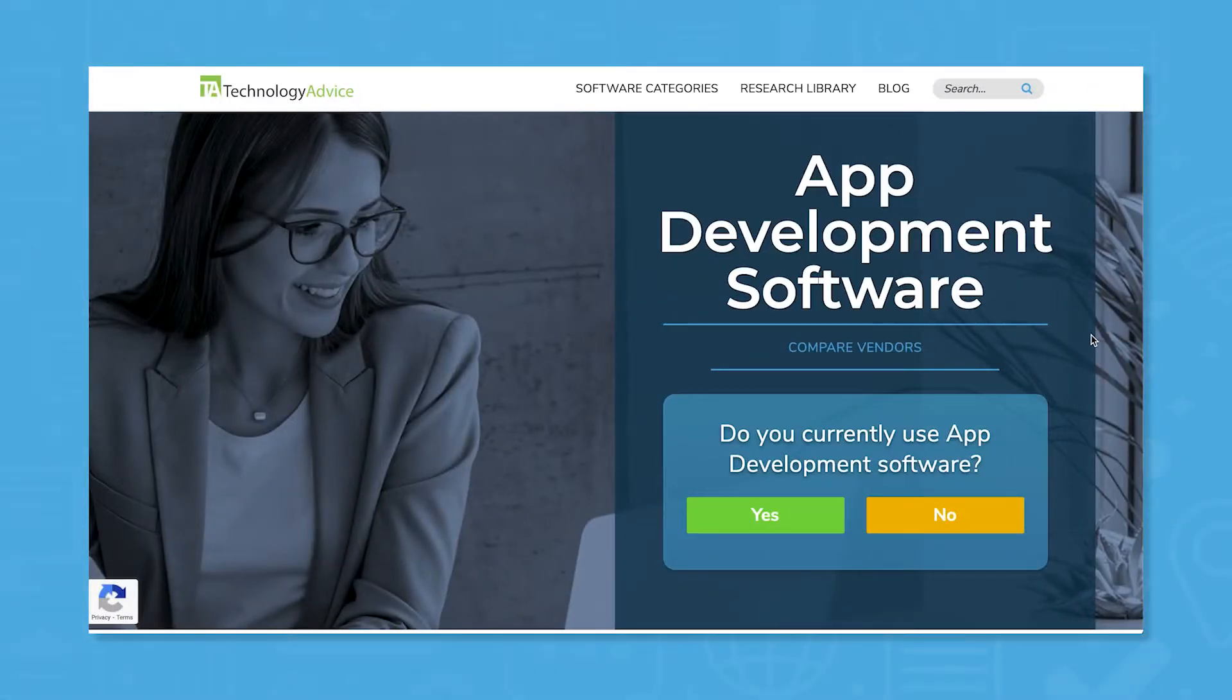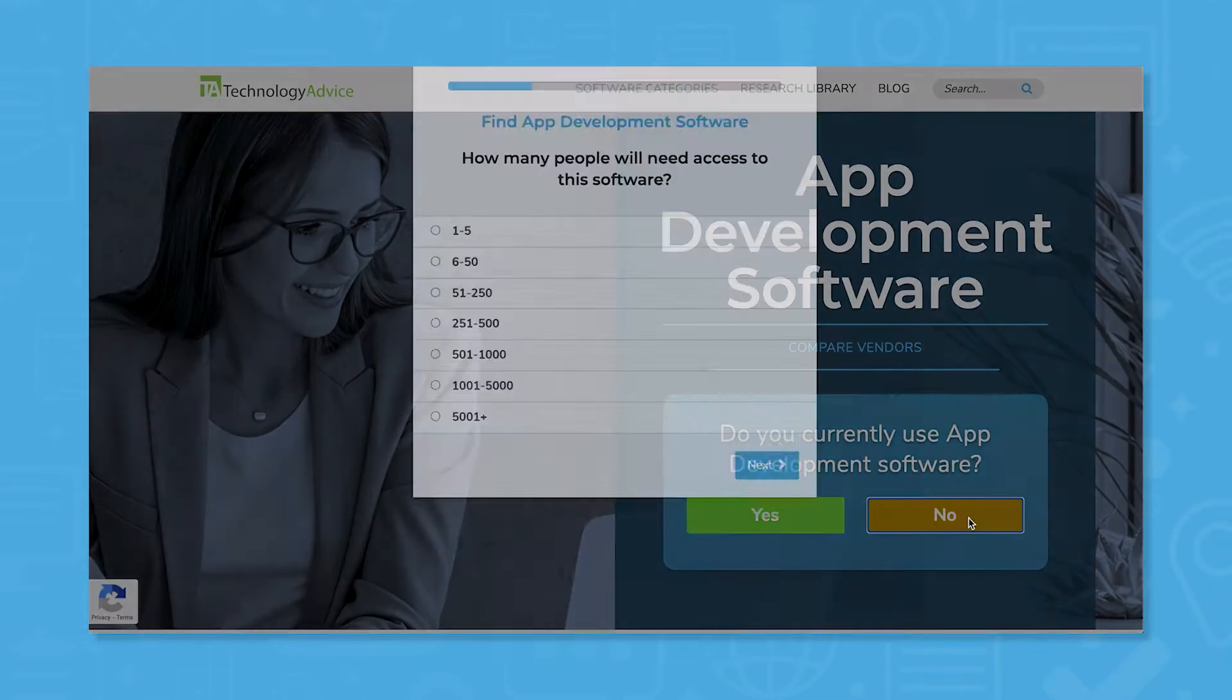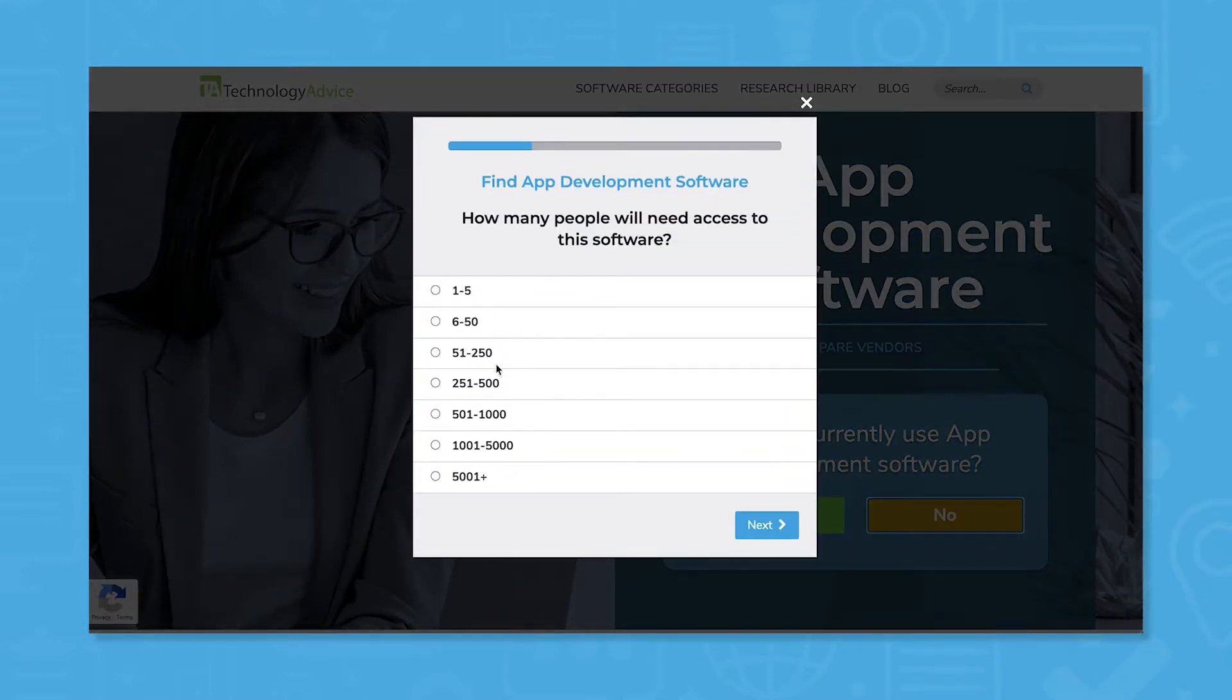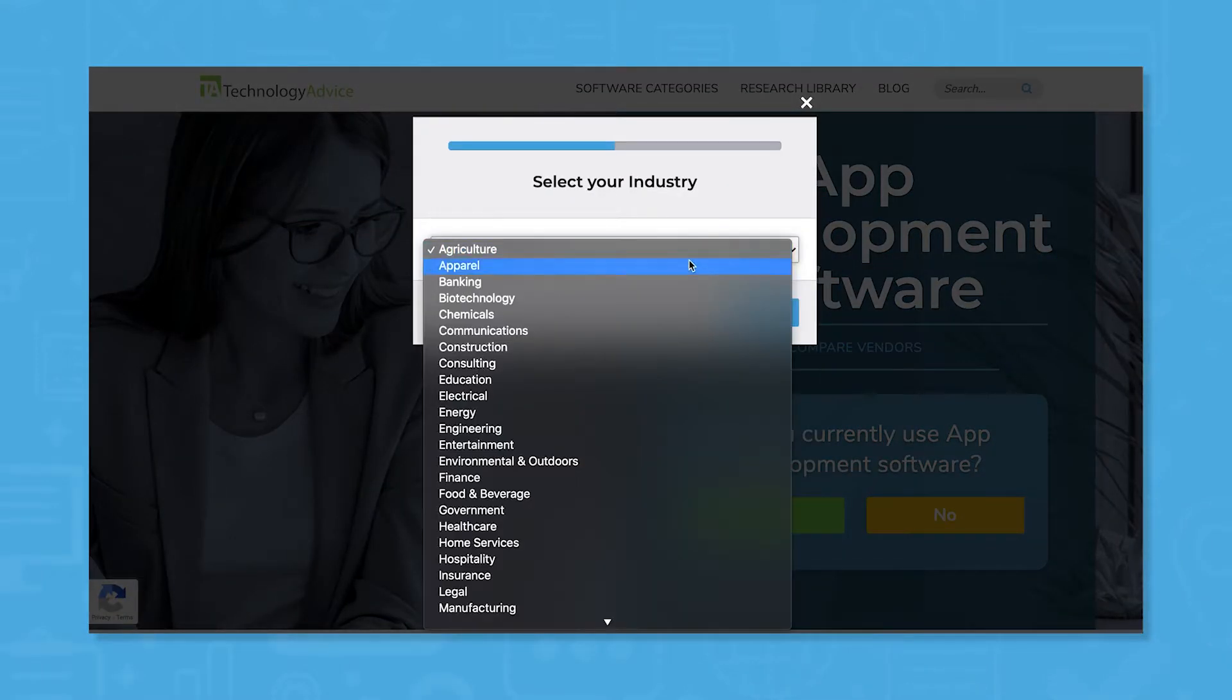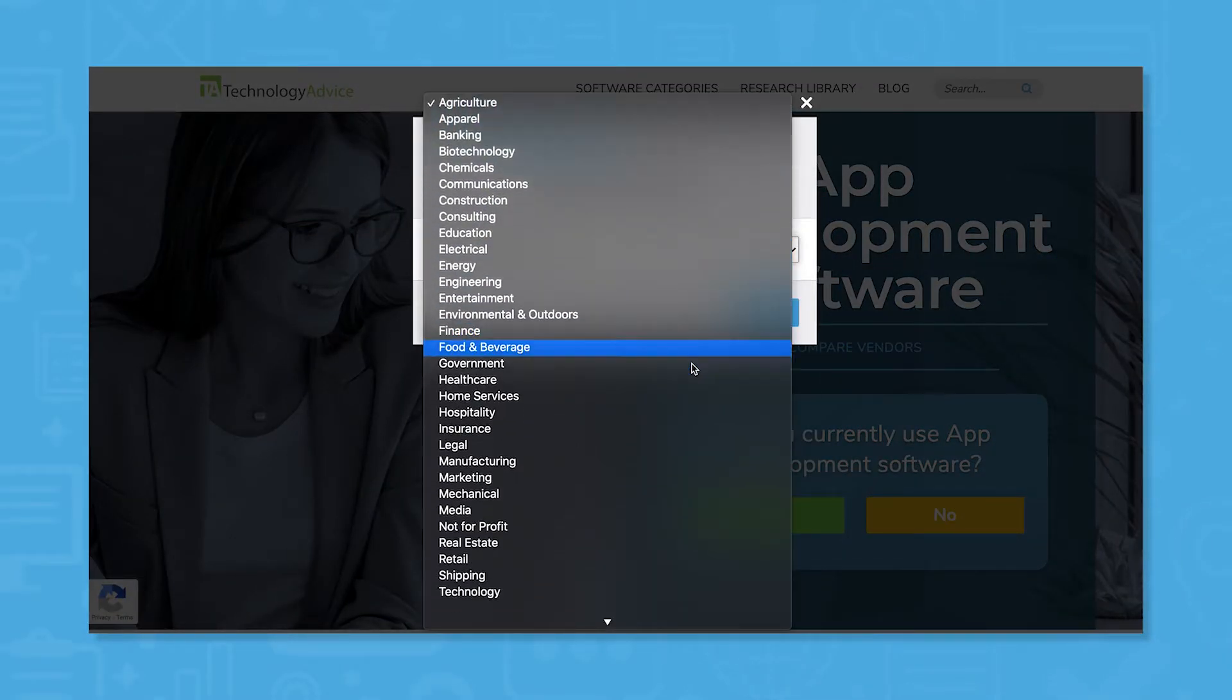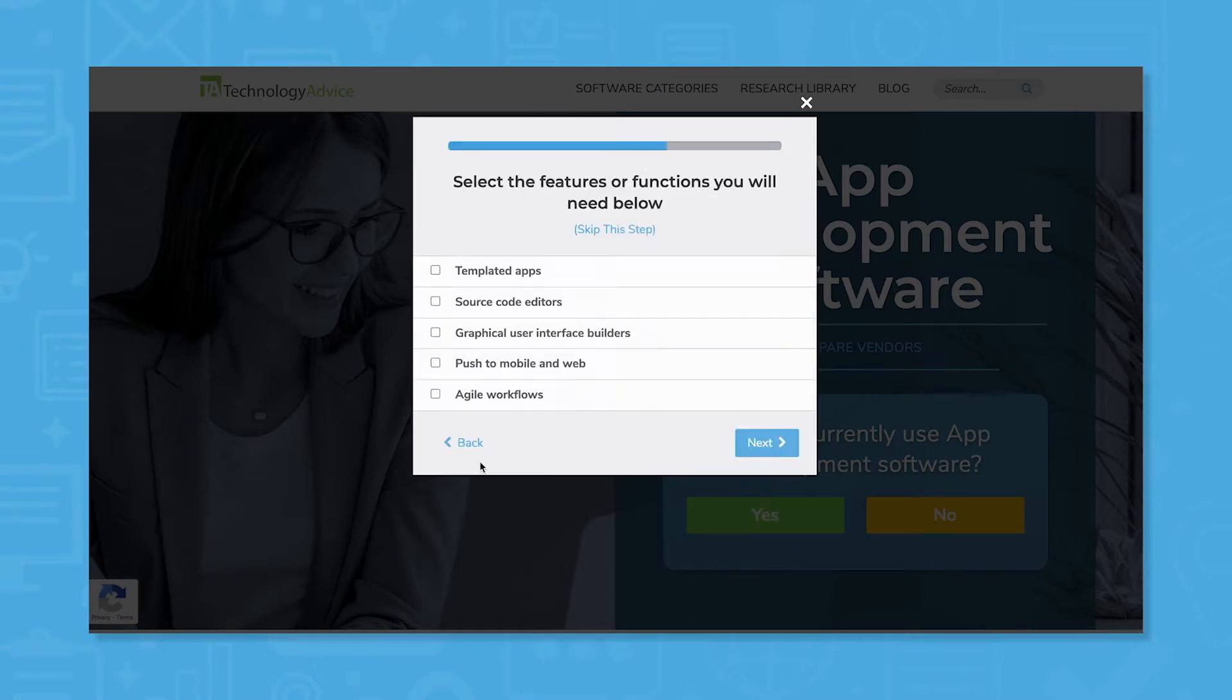But if you're in a hurry, we can help. Use our product selection tool at technologyadvice.com to get a free list of application development software recommendations. Click the link in the description below to get started.